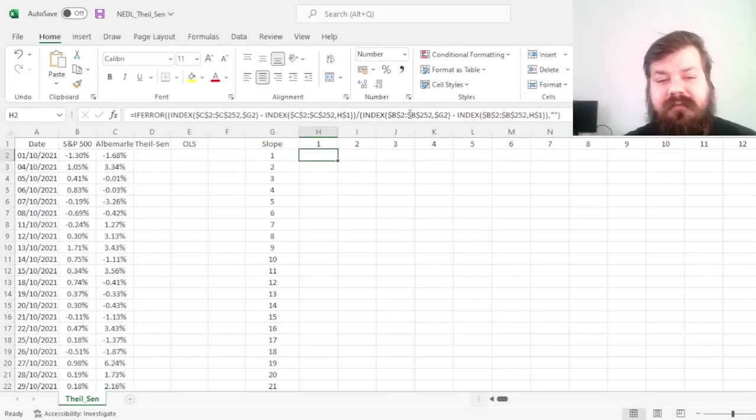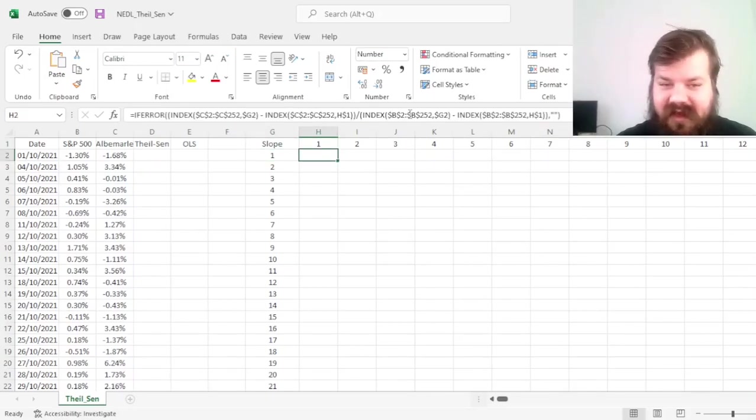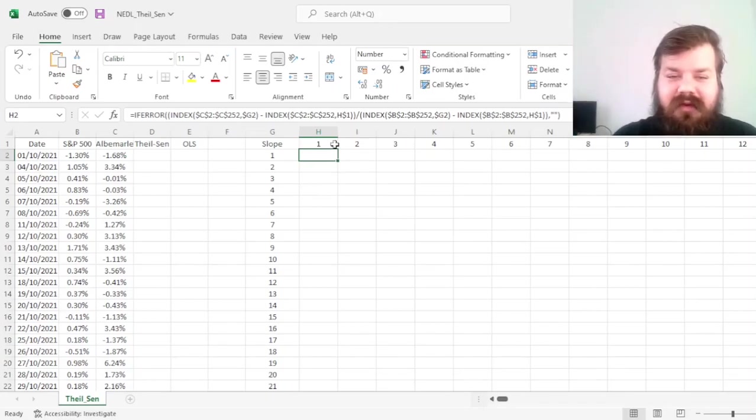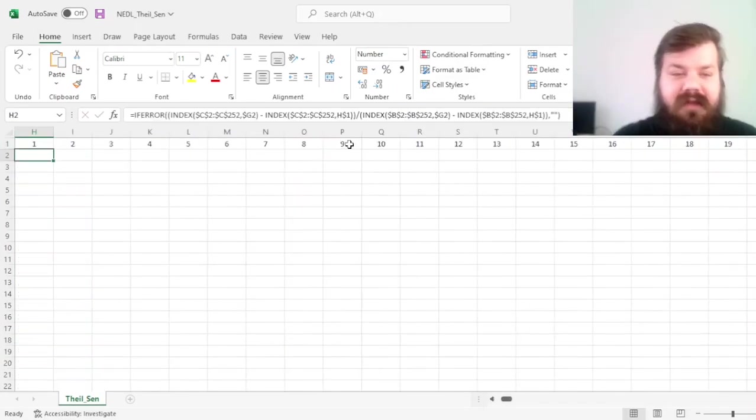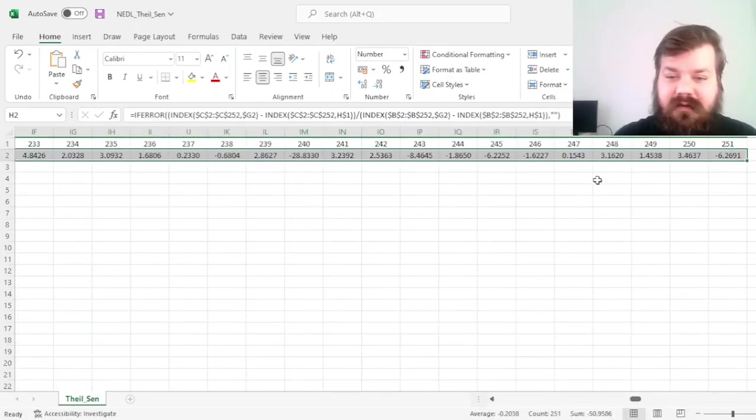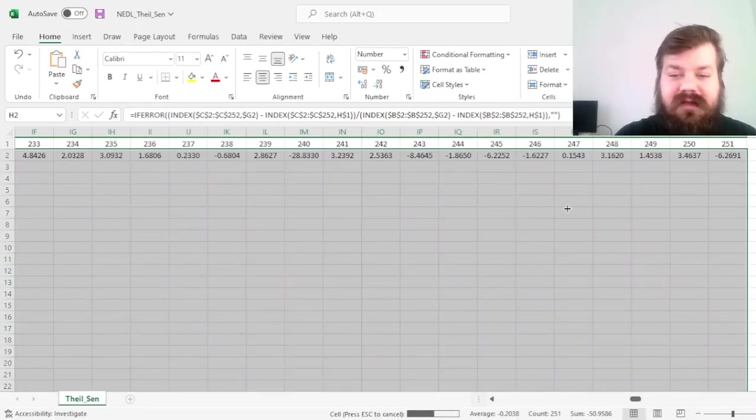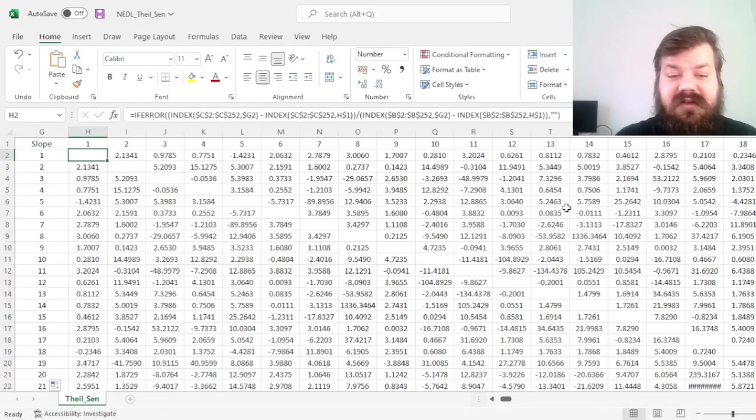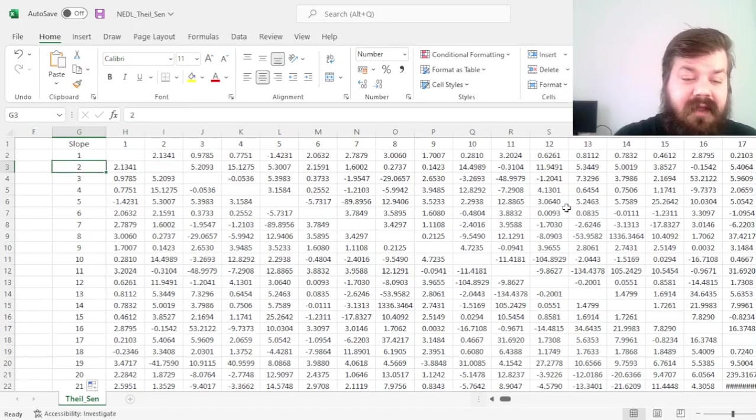and obviously for point 1,1, where we investigate the slope based on the same point, we'll have an error, and that would return an empty cell. However, if we drag this across, as well as bottom-right click and drag it down, we'll calculate slopes based on every single pair of points we've got.